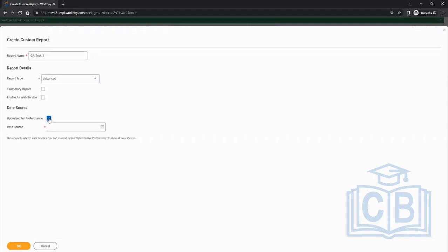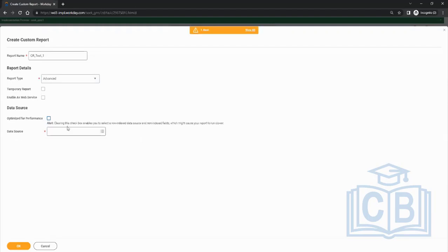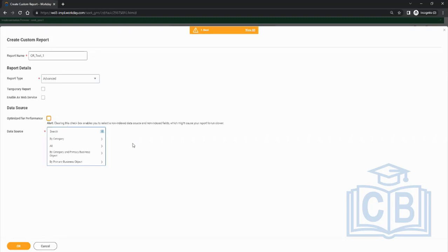Let's try something different today and use a different data source.